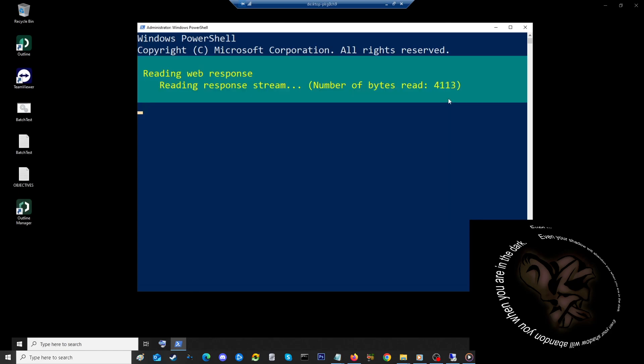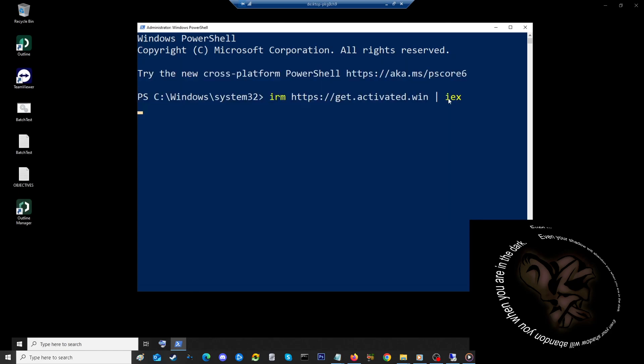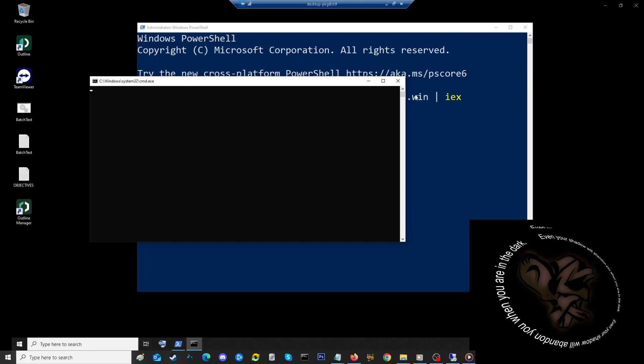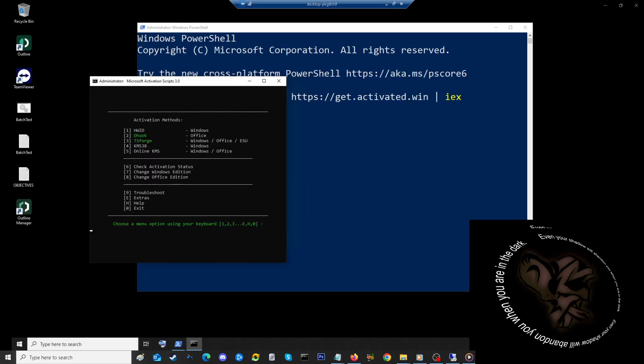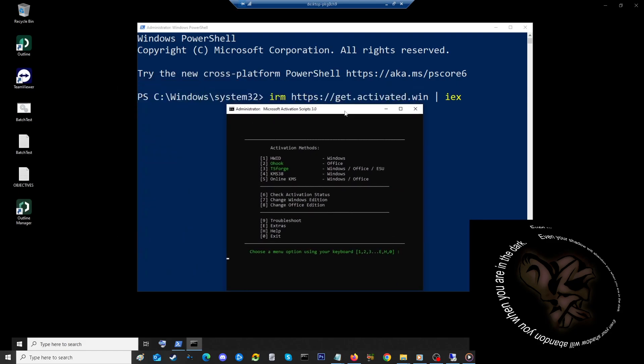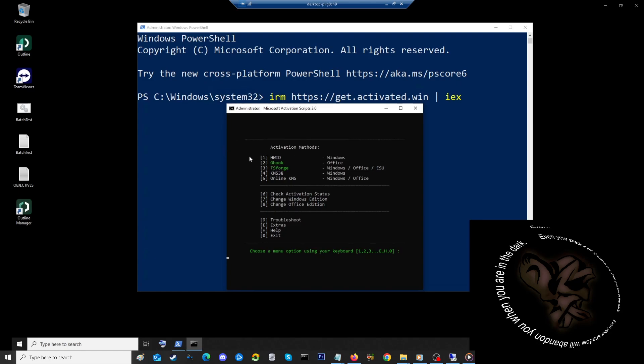And now we're getting a command prompt window. A little patience please, let's see what happens. I'm not sure if you can see it—oh yes I can, here it is. Activation methods: number one for Windows, number two is oh hook method for Office, and you have a couple of Office and something called ESU. I'll look it up later. Or if I just want to check for activation status, change the Windows edition, or Office edition, or if I just want to troubleshoot. Let's just go with, okay, choose the menu option. So I'm going to go with option one.